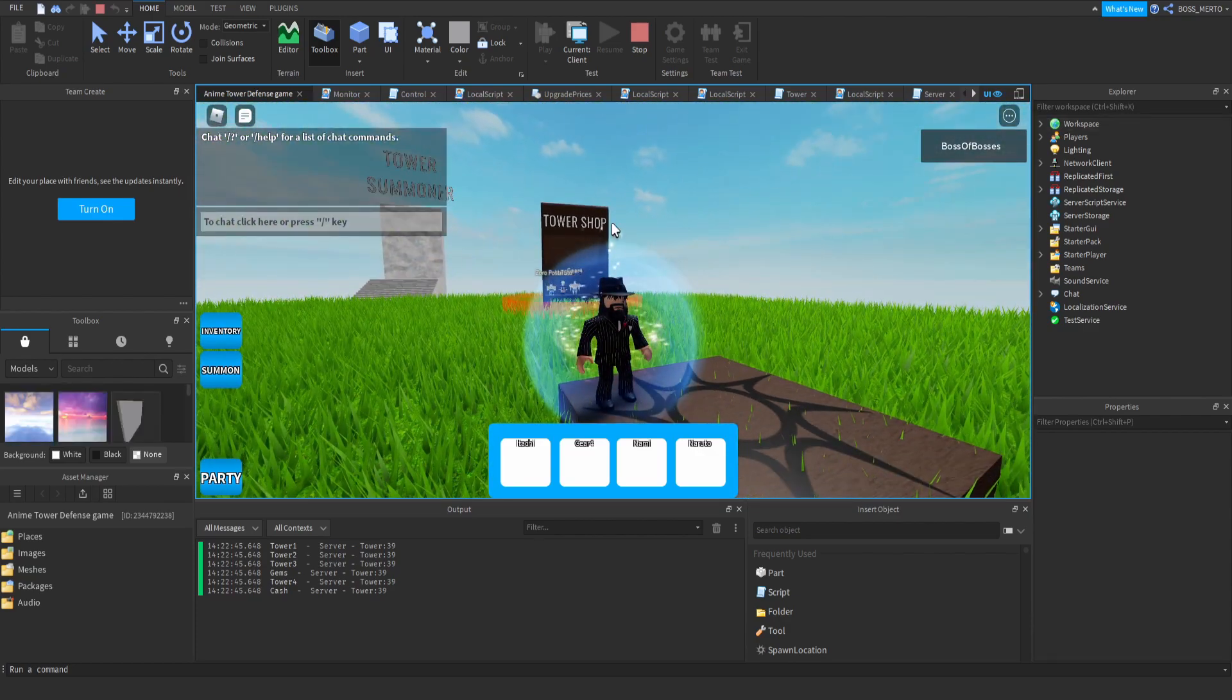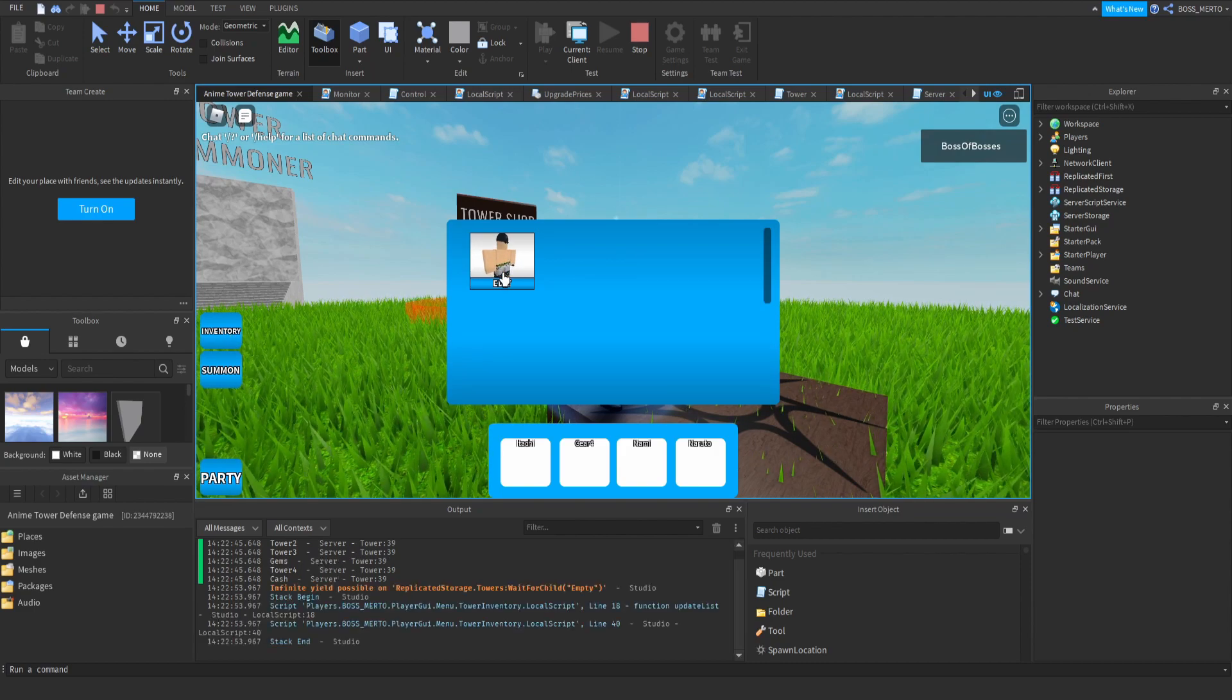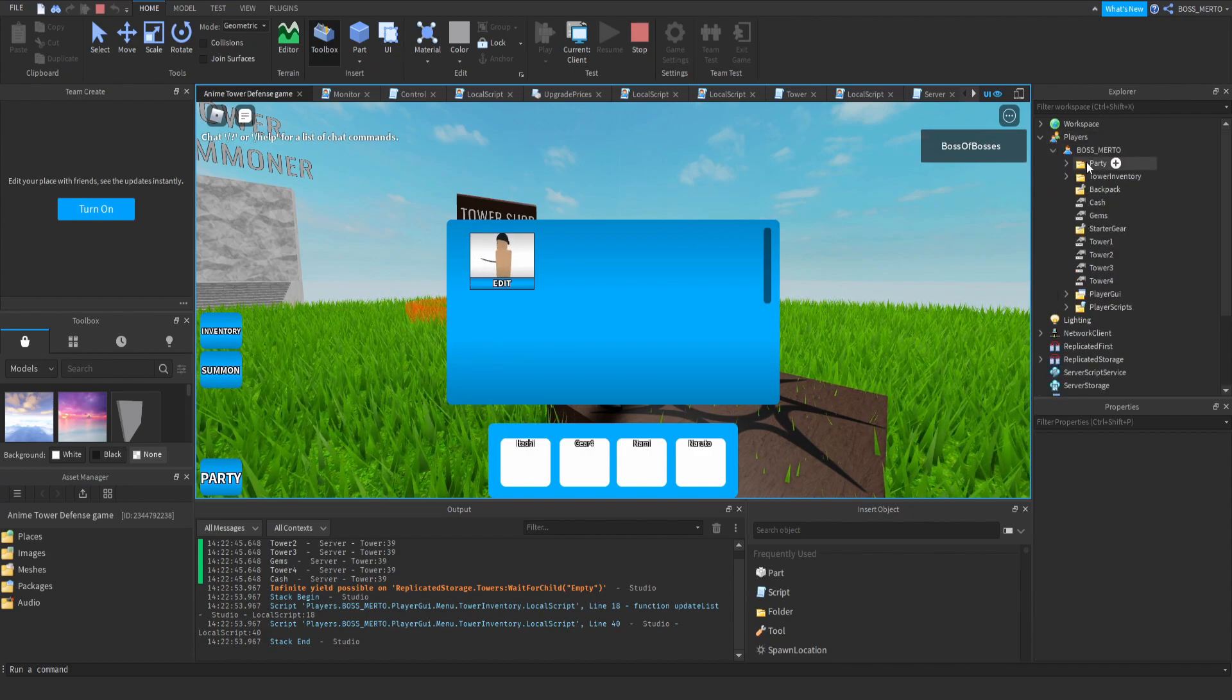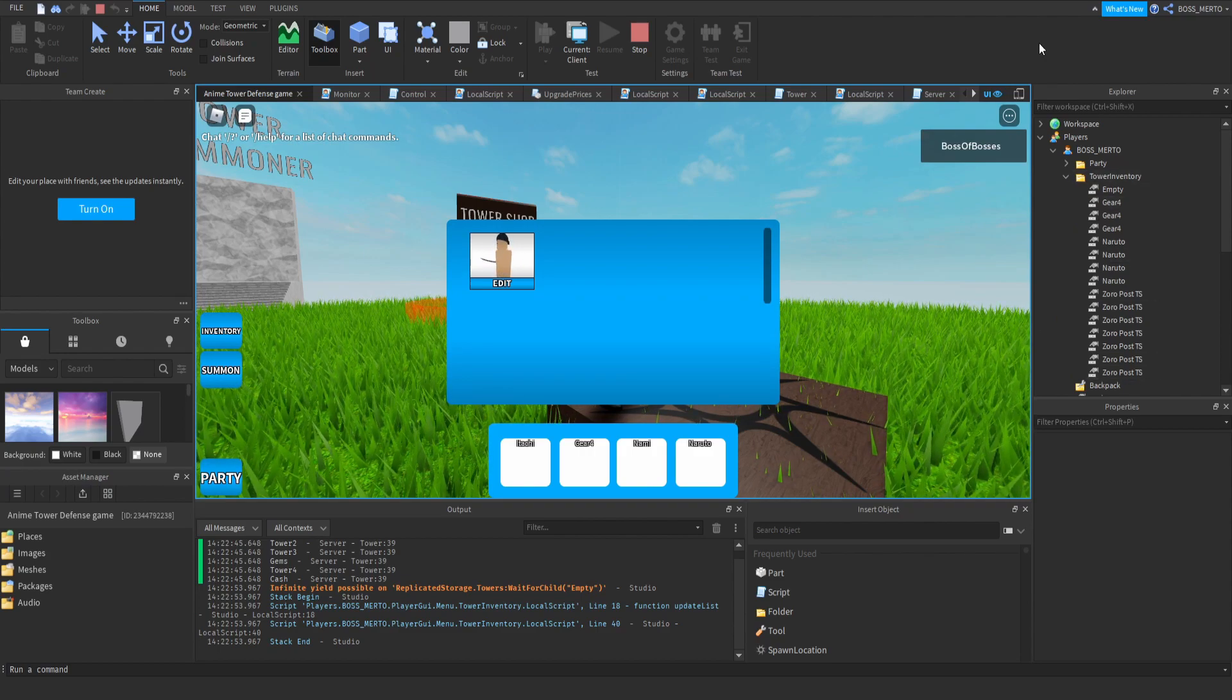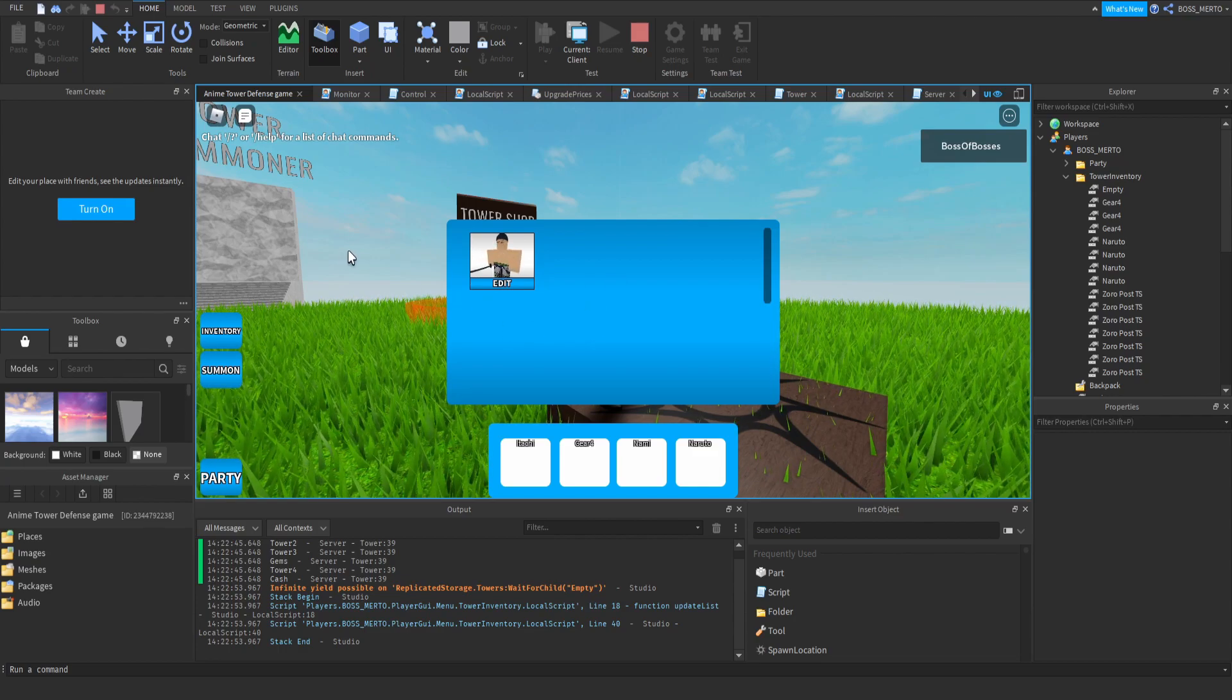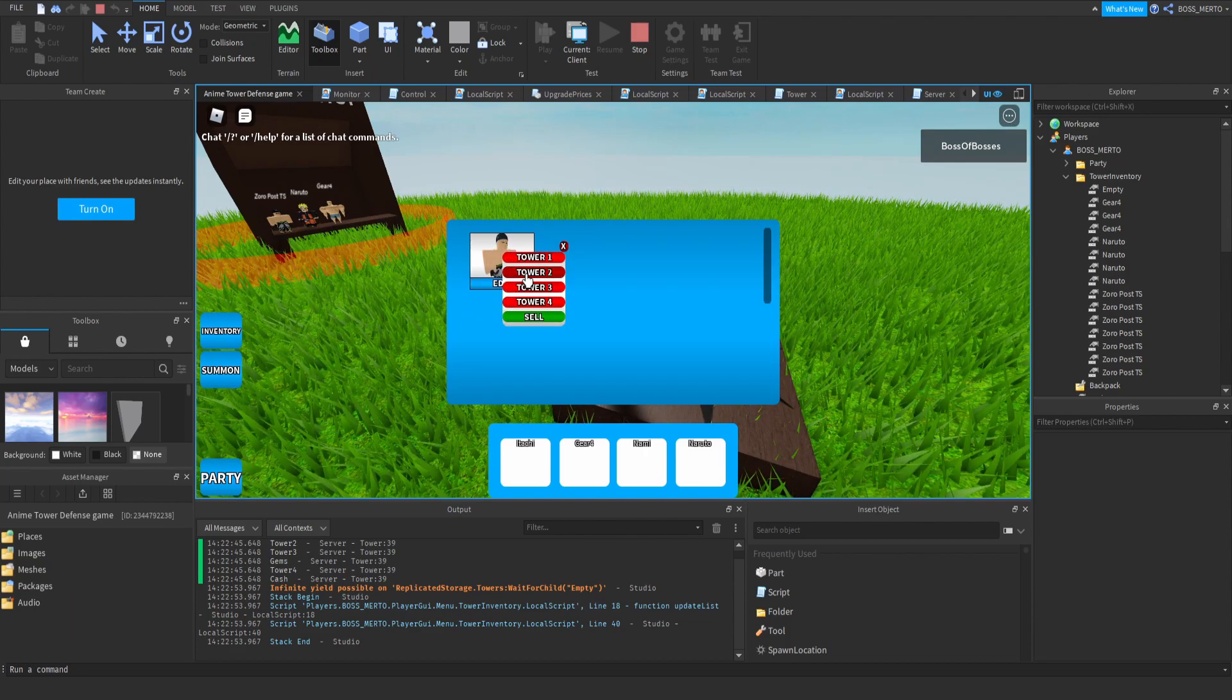Many of you have been reporting this bug right here, so let me demonstrate this to you. As you can see, everything seems to be normal. If we take a look inside of our inventory, it says that we only have one character. Now if we take a look inside of our tower inventory folder, it says that we have a bunch of characters or towers inside which are not displayed right here.